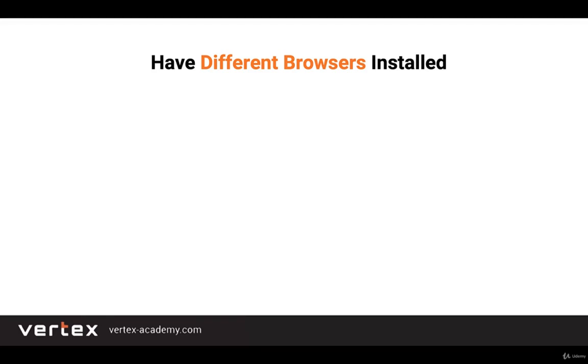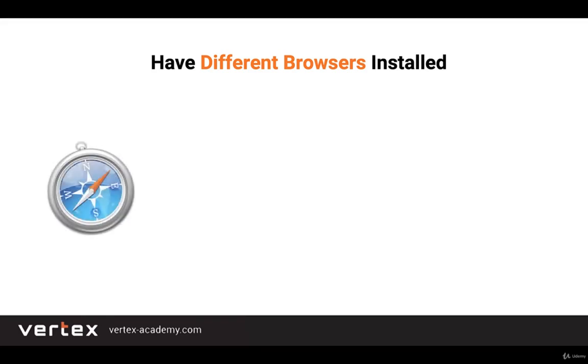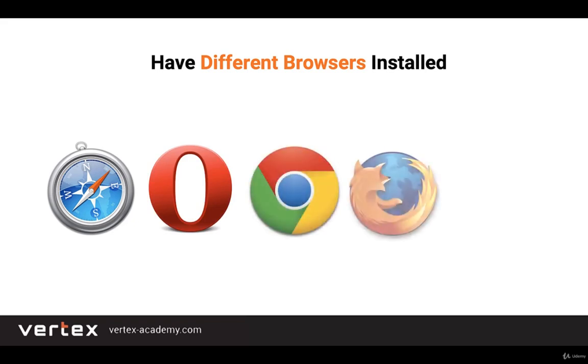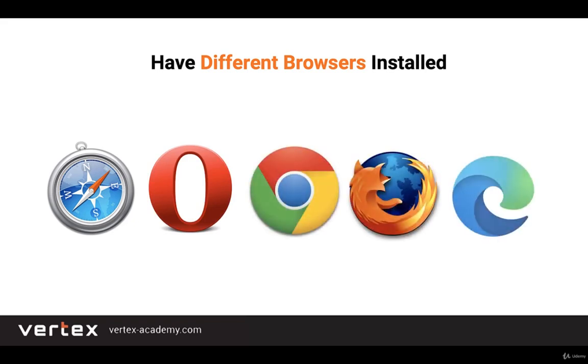Hi and welcome back. In this course we will use Chrome. There are many different browsers, but the top five are the ones you can see on the screen.